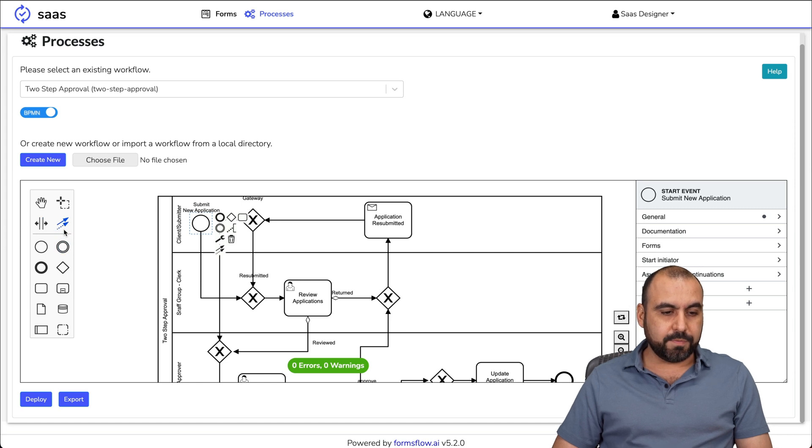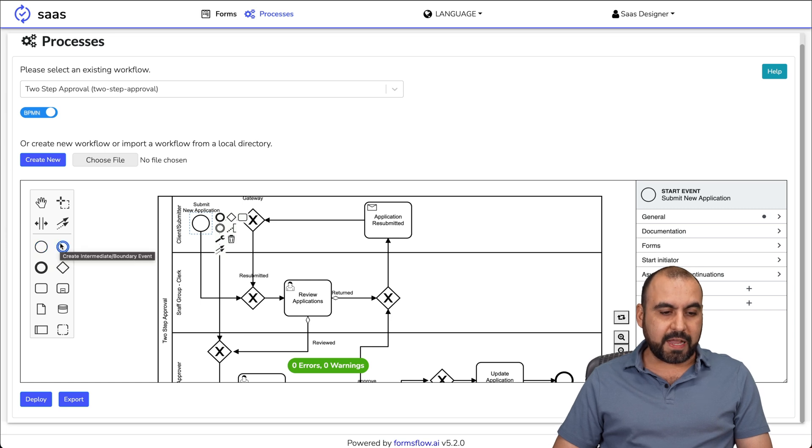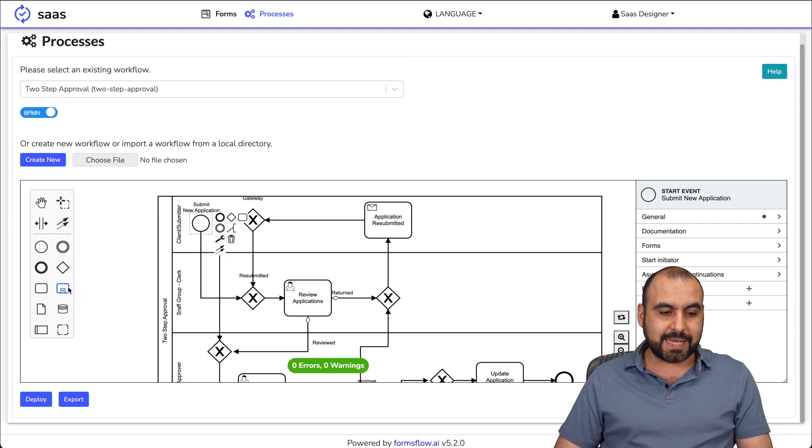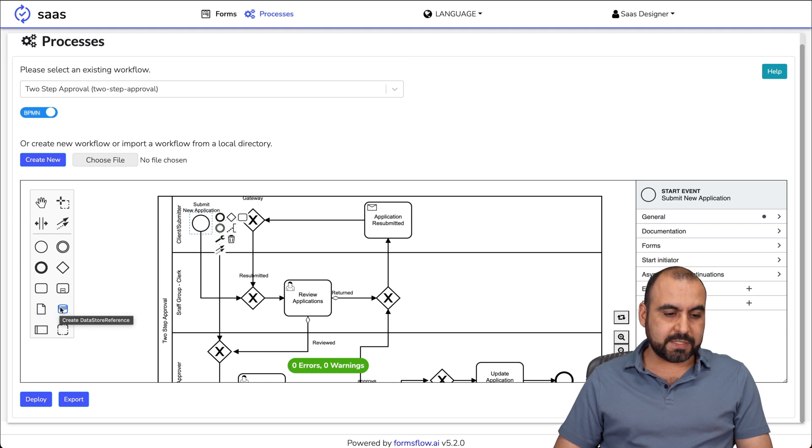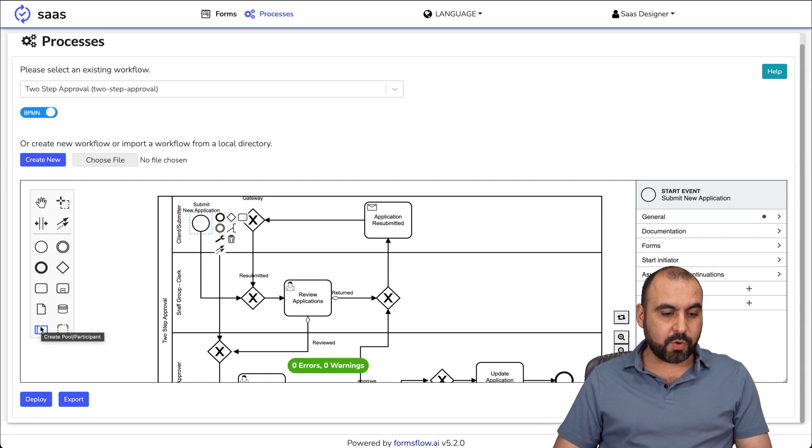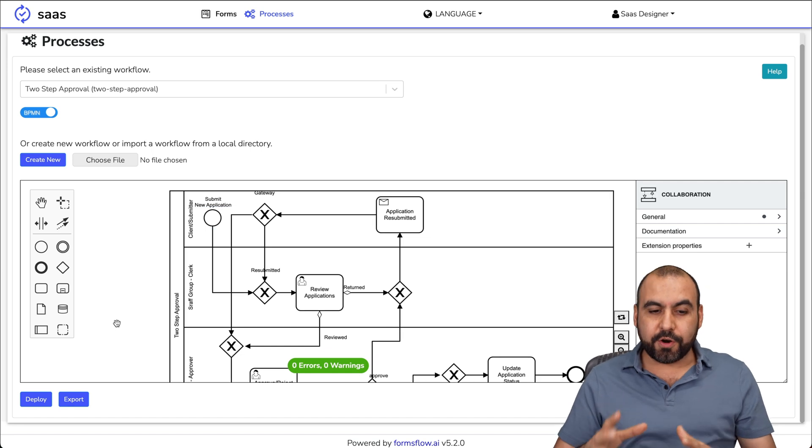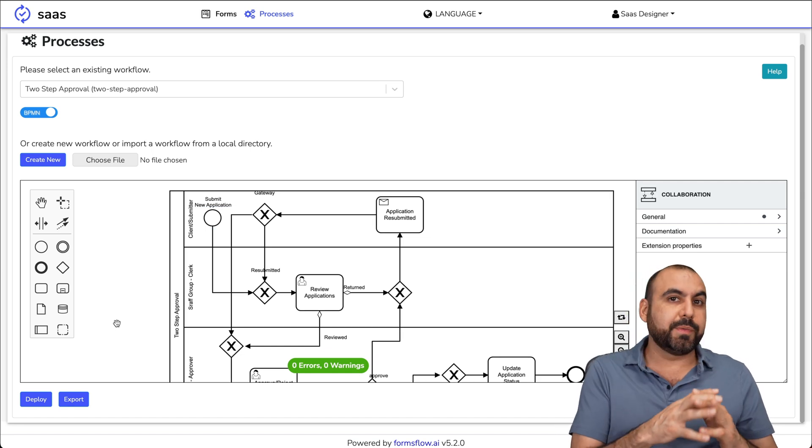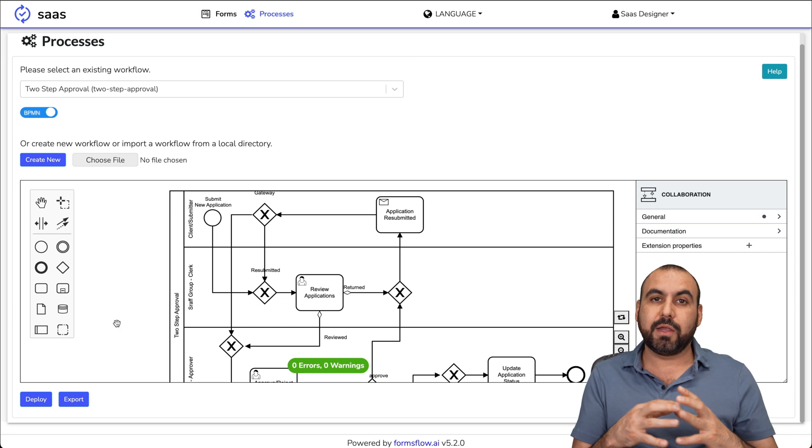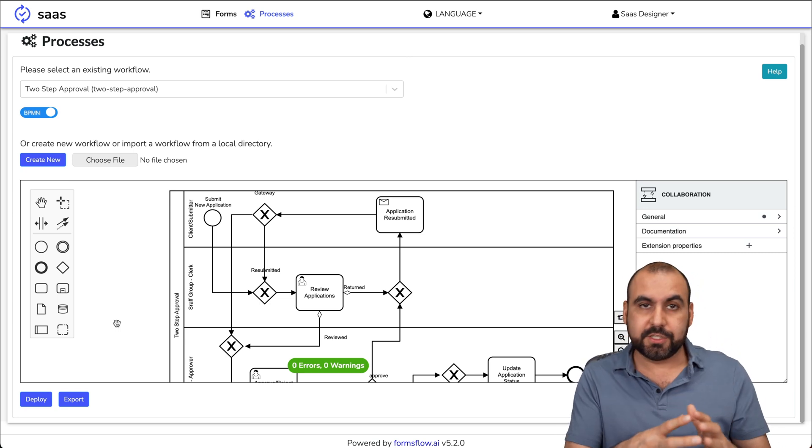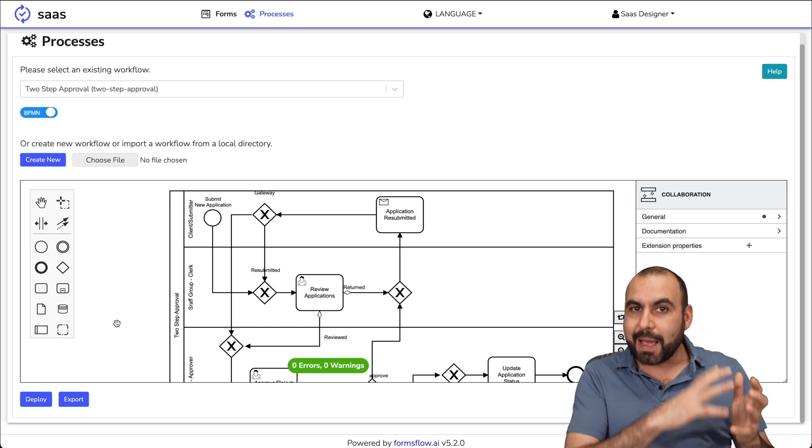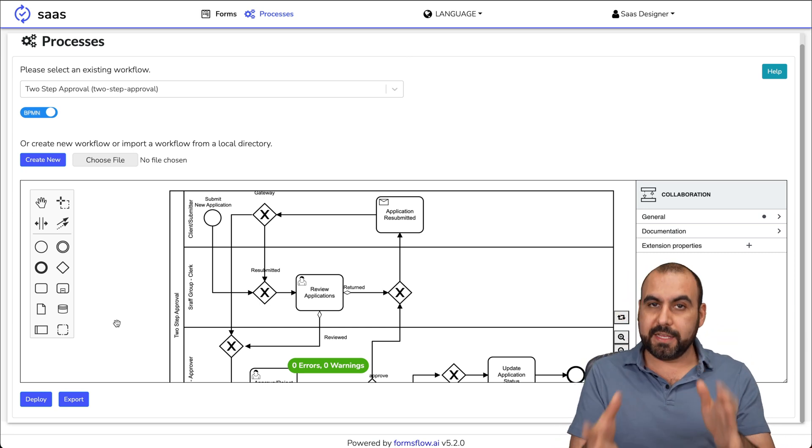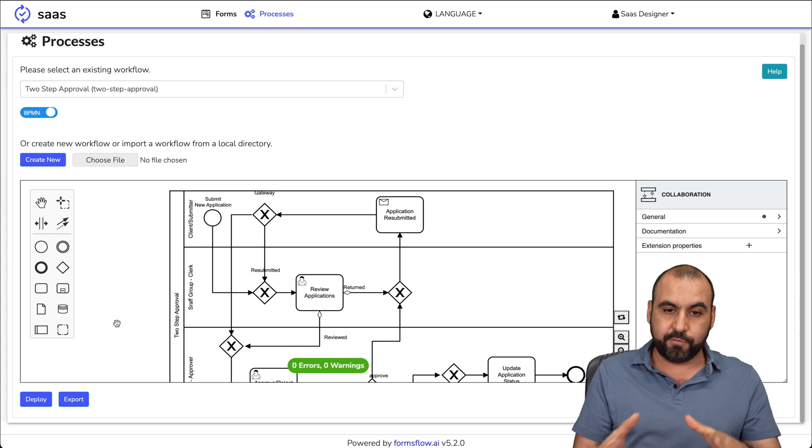There's the activate the global connect tool. There's the elements for create a start event, create an internal boundary event, create end event, create gateway, create task, create expanded sub process, create data object reference, create data store reference, create pool participant and create group. Like I mentioned before, you can do something really simple or you can do something really complex that's going to make your workflow work for your business niche. If you need something that has to happen for your form to flow, your workflow, this can accomplish it. That's the idea of workflow.